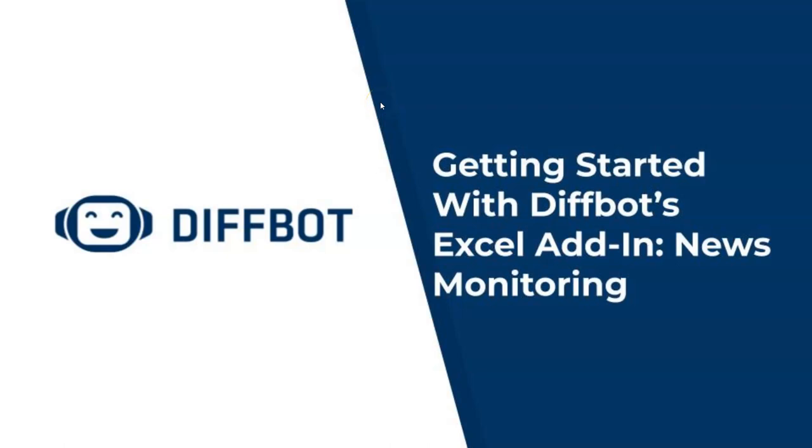Hi there. Welcome to our second video on getting started with DiffBot's Excel add-in. In this video, we'll work through techniques for news monitoring that can be performed directly within Excel.